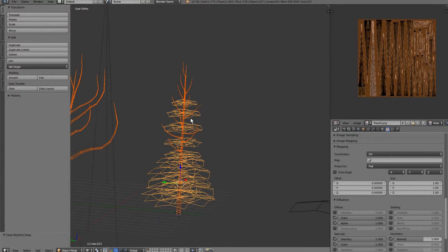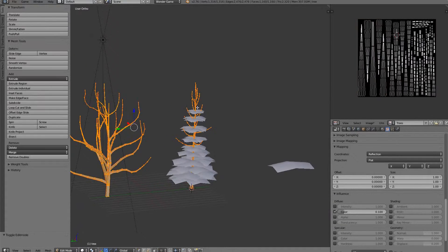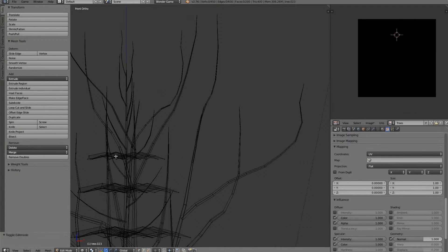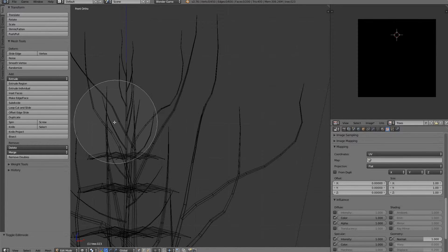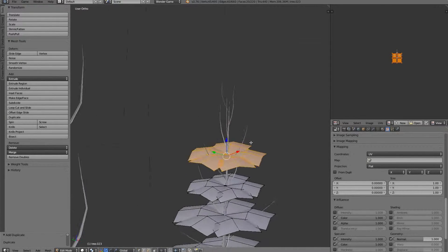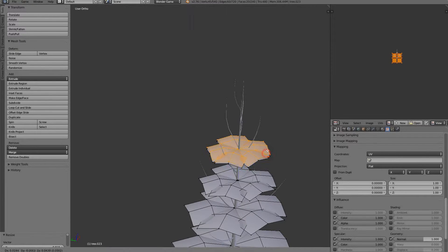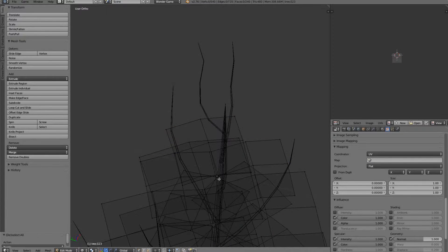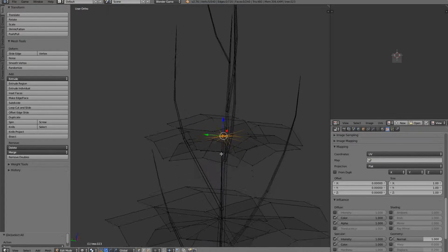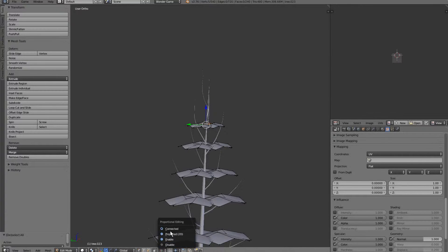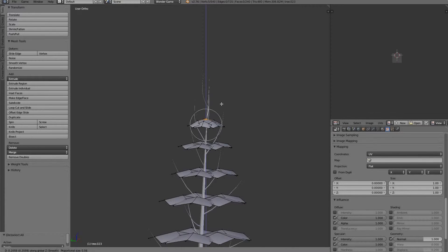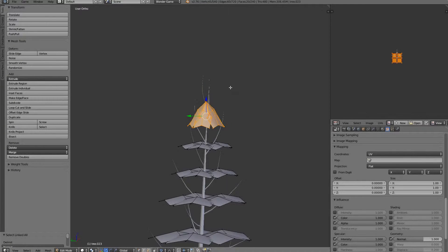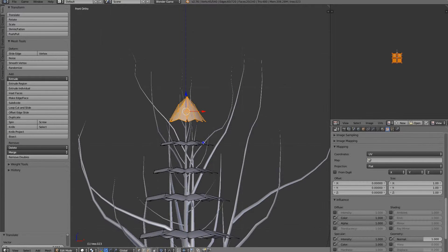I'm going to unhide these trees now, we can go ahead and head back into edit mode here, and I'm going to grab these last couple, and bring them up, and this one here is going to have a bit of a raise in it, so it's going to turn connected proportional editing on, and basically make a cap for our tree.